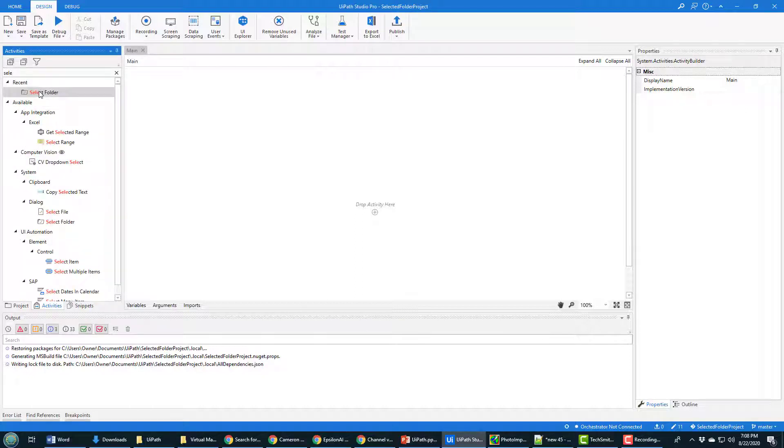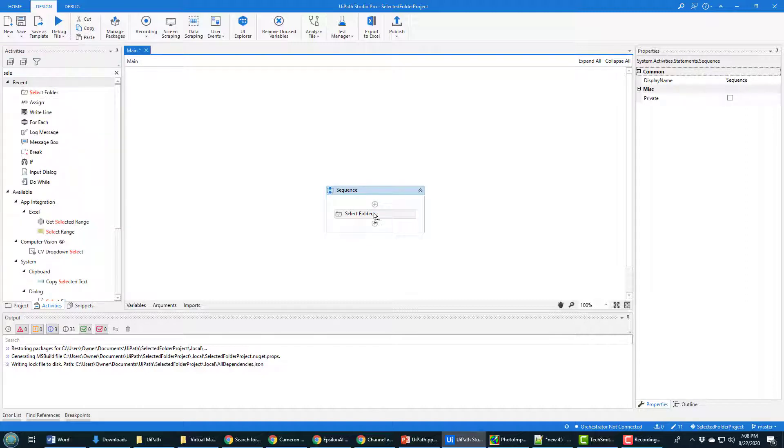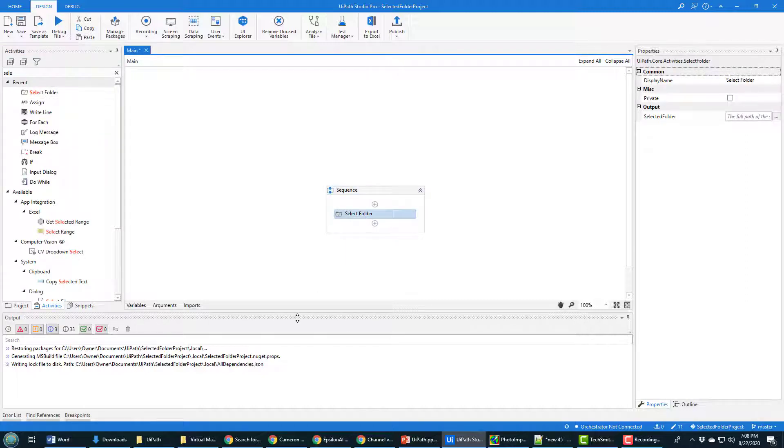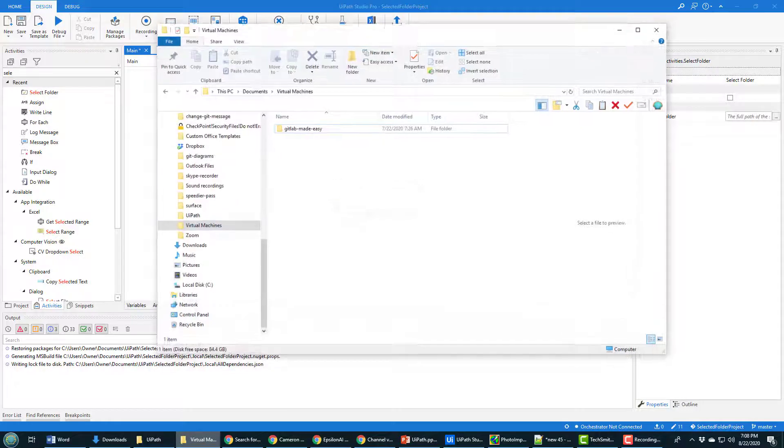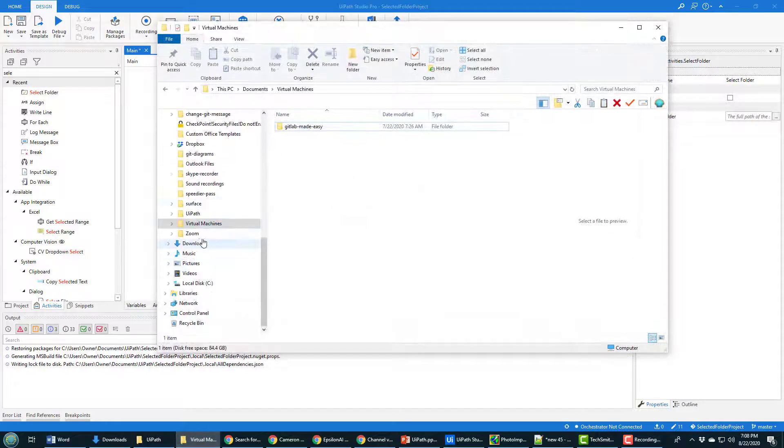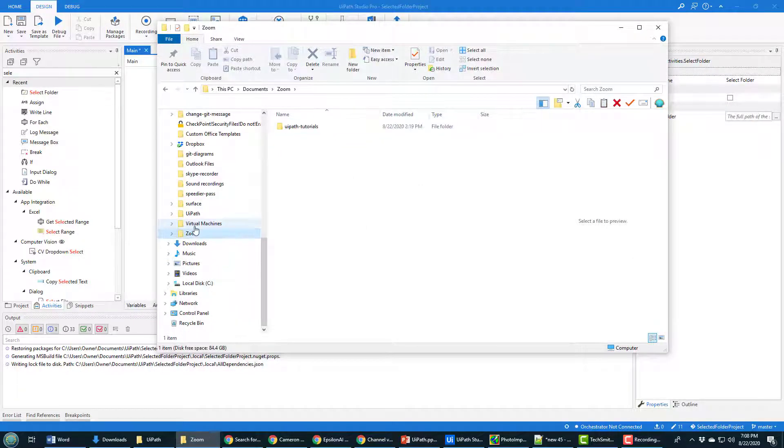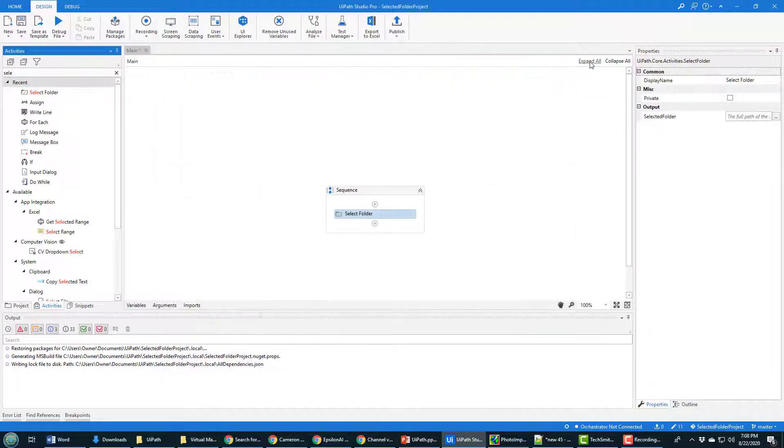And so there's the Select Folder action. Drag it on, and this Select Folder will actually bring up a folder selection tool like this, where the user can actually choose a folder somewhere on their file system.